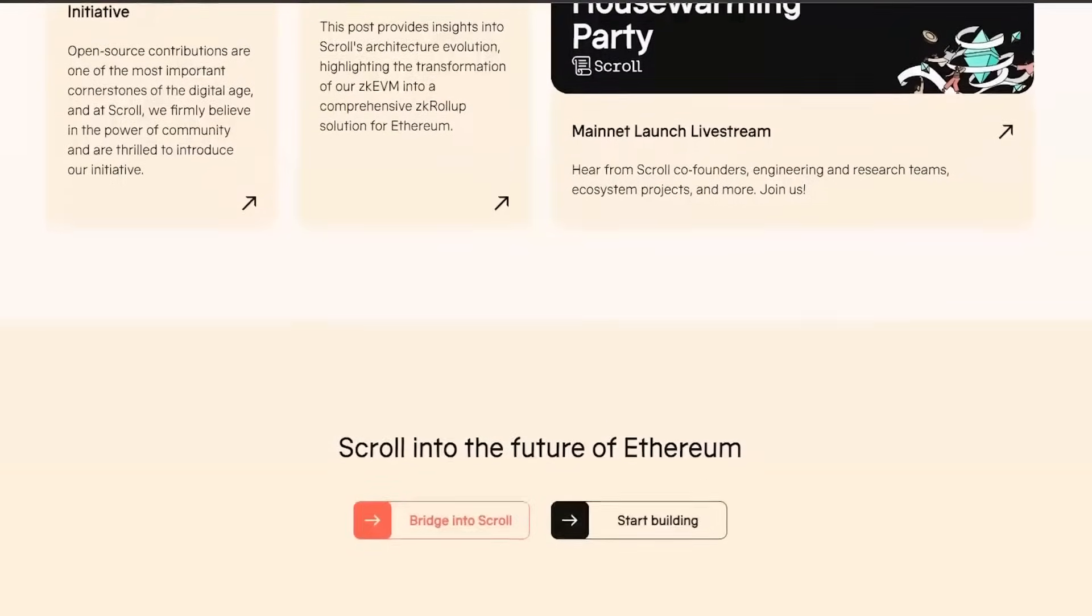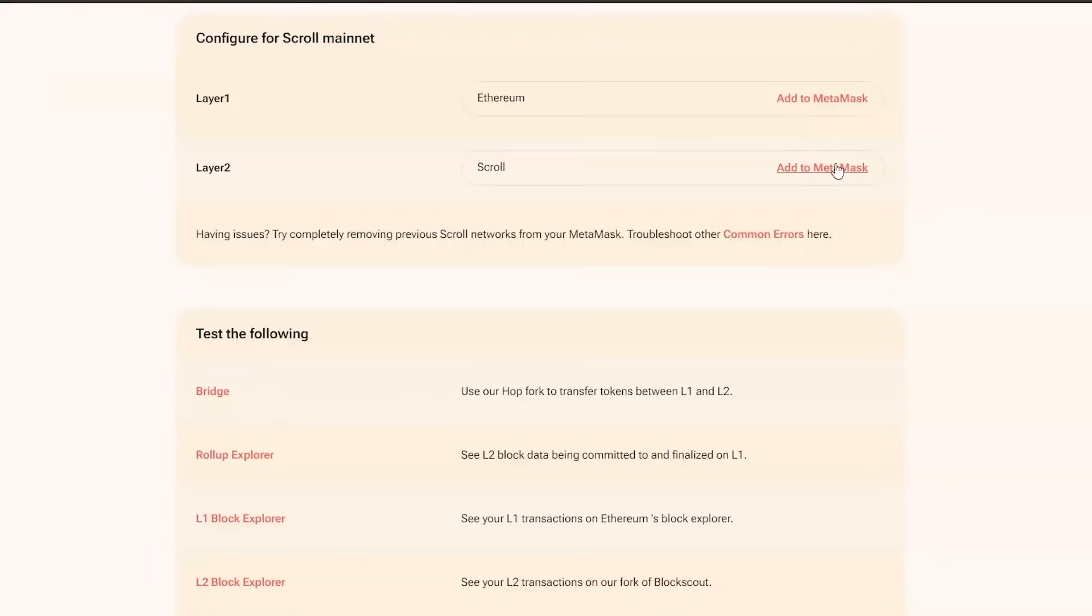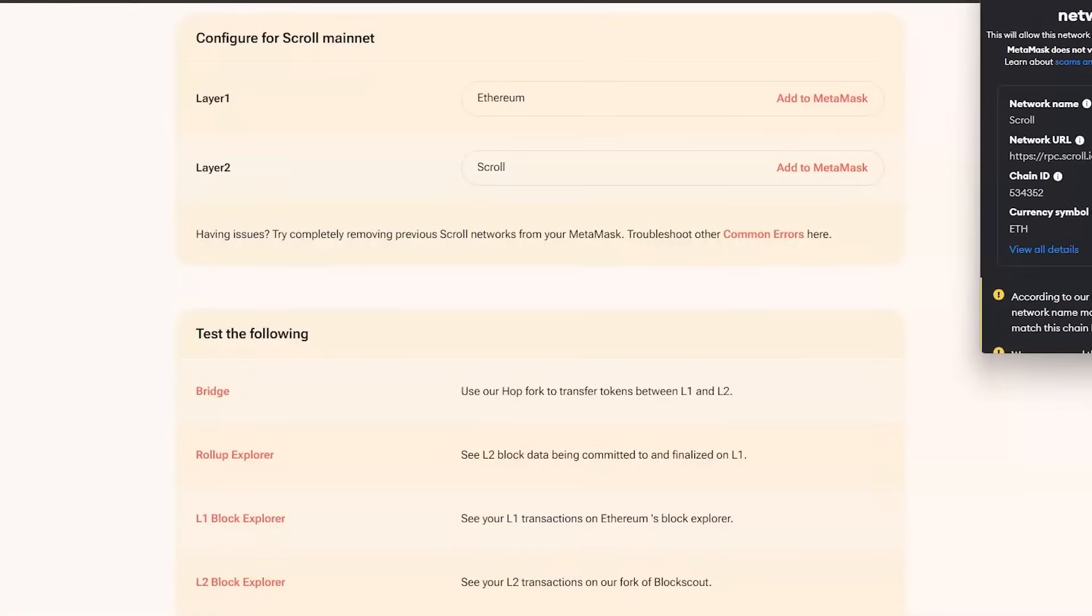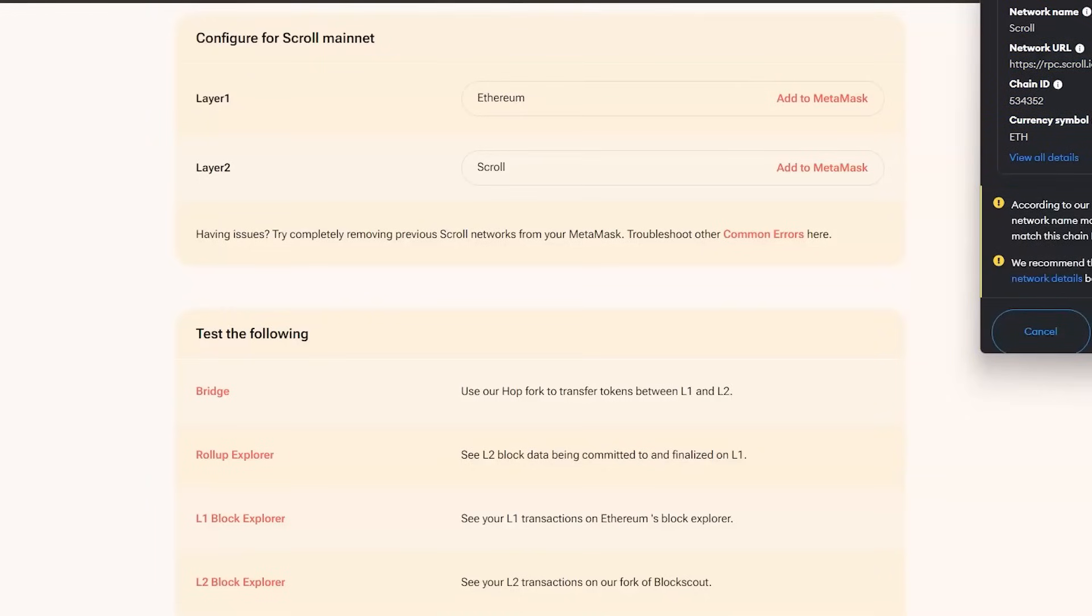So, what to do then? Simple. First, integrate your Metamask wallet with Scroll Mainnet. And secondly, do all these transactions you are about to see in this video.